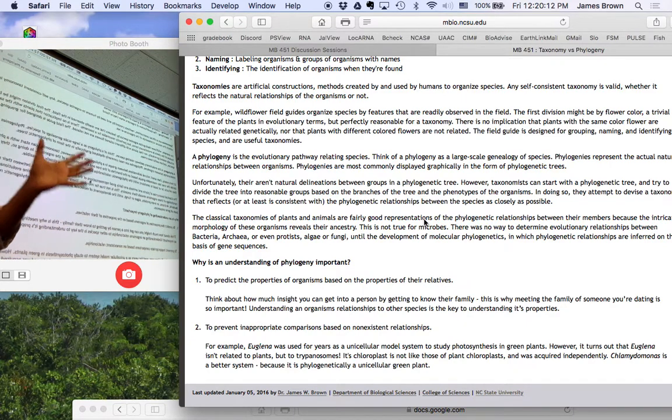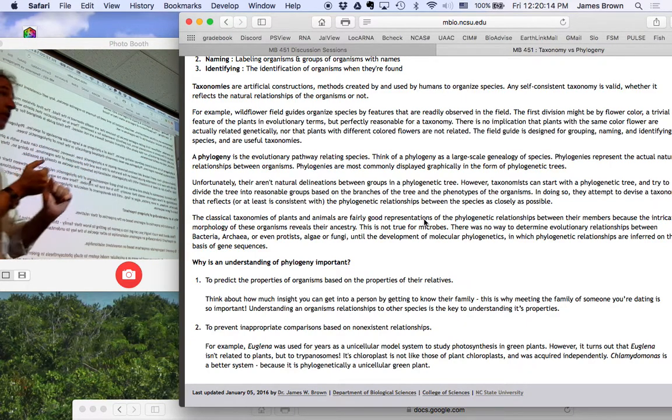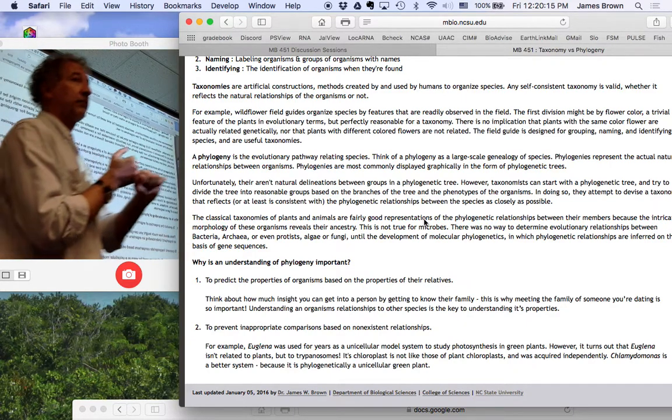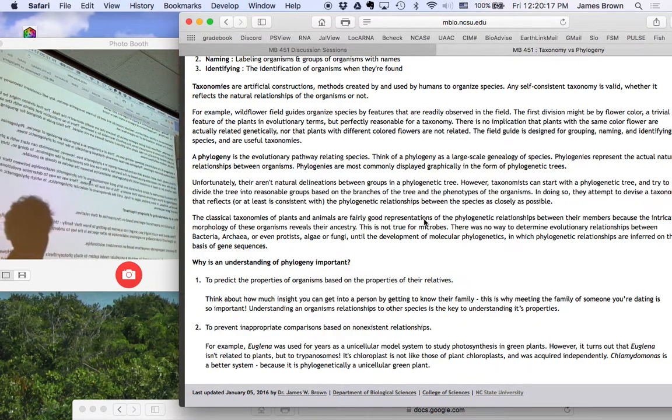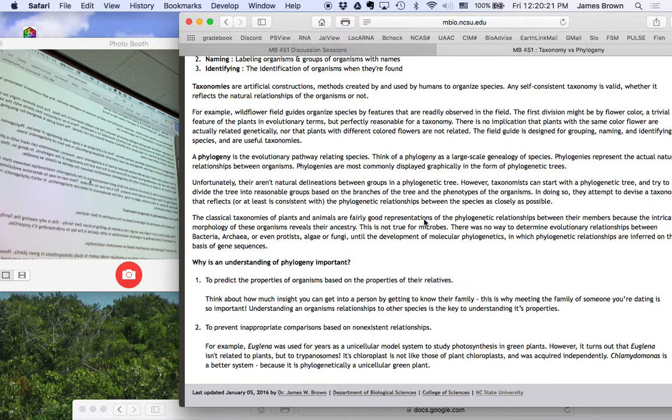I know it's going to get its energy from substrate level phosphorylation. Because all lactic acid bacteria do. I know it's going to be a facultative anaerobe. I'm pretty sure it's not going to be pathogenic.